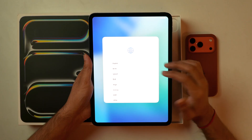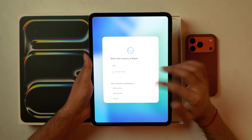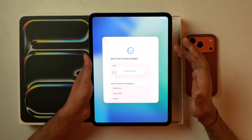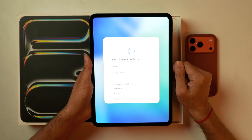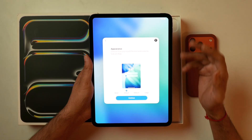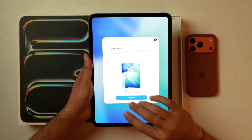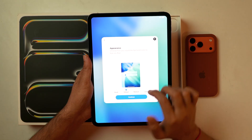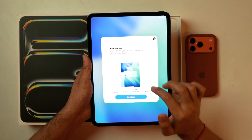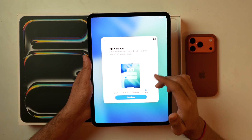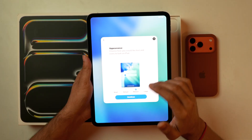We will select the language — English in my case — and I'll set the region to India. After that it'll set up the language and region on this iPad. Next, it'll ask you to set up the appearance: whether you want to keep the text size as small, default, medium, or large. As you select each of these, you'll also get a preview of how it would look.